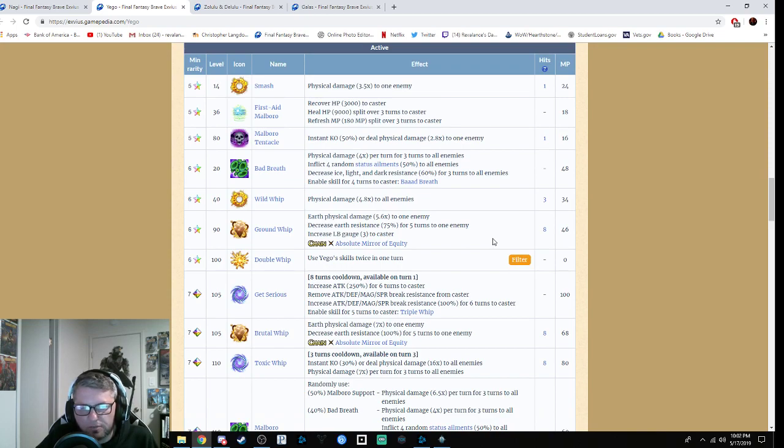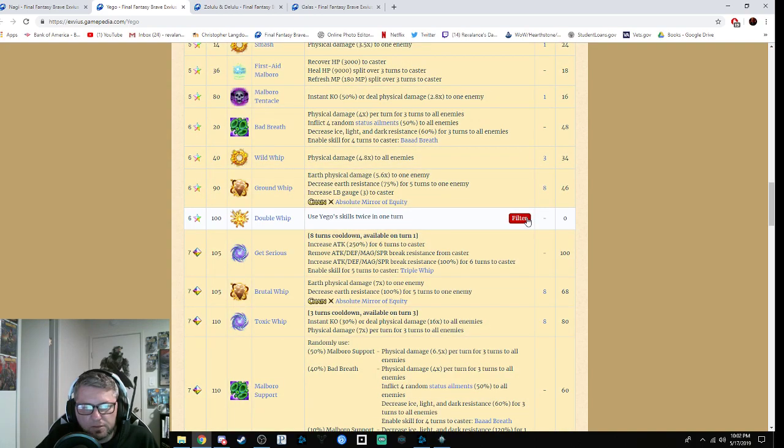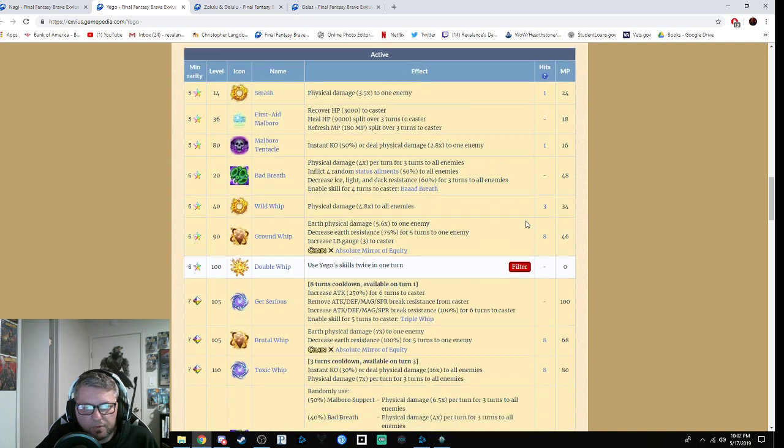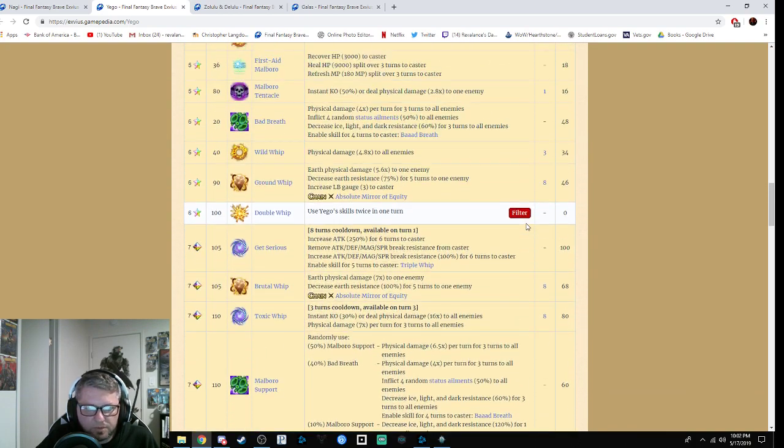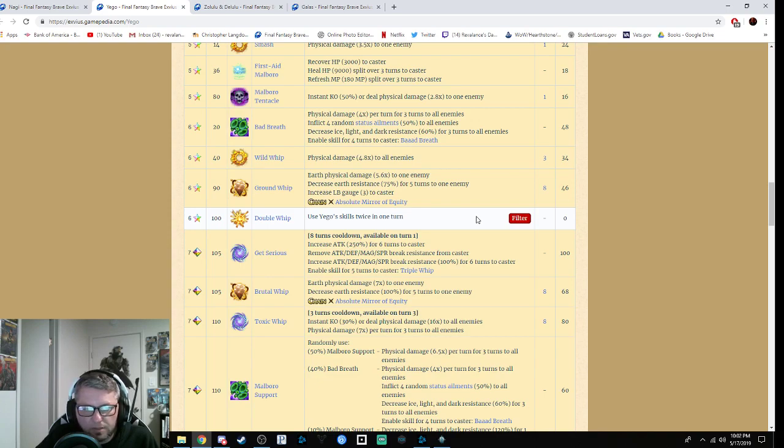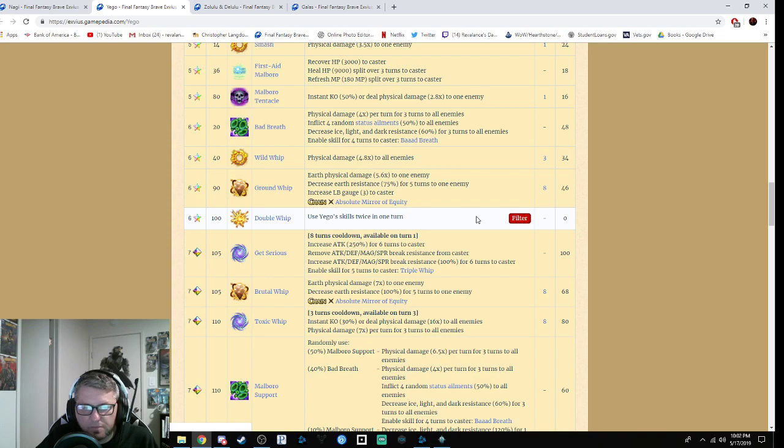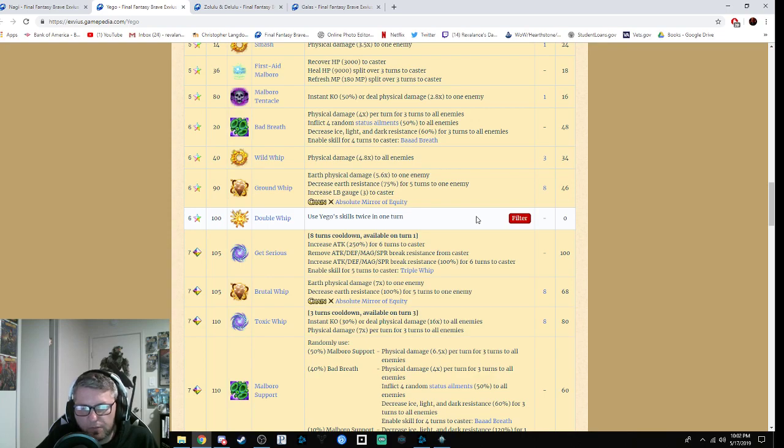Noble Skill Bad Breath Wild Whip is 4.8 times mod to enemies. Ground Whip is earth physical damage 5.6 times mod with earth resistance decrease by 75% and 3 LB crystals with AT chaining frames. She's got Double Whip, which lets her use pretty much her entire kit. Get Serious increases attack by 250% for six turns to the caster, which is quite long. It removes attack, defense, magic, and spirit breaks from the caster and increases break resistance by 100%.